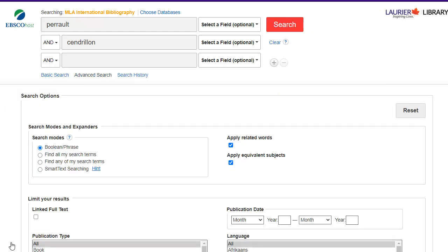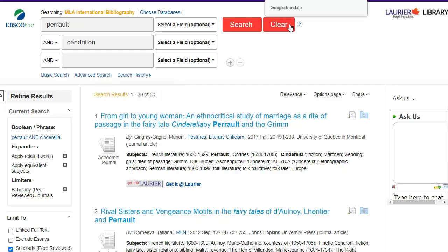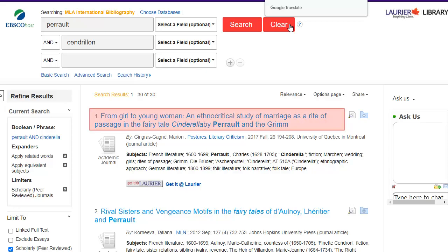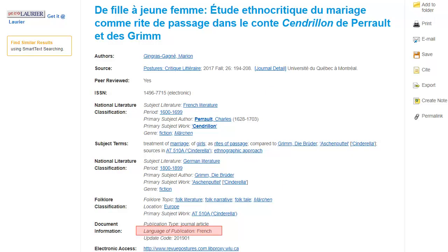So let's try this again with French words. Now we have 30 results, which is far better. Although some titles are in English, the articles themselves are in French. Clicking on the title will show us the language of the article.